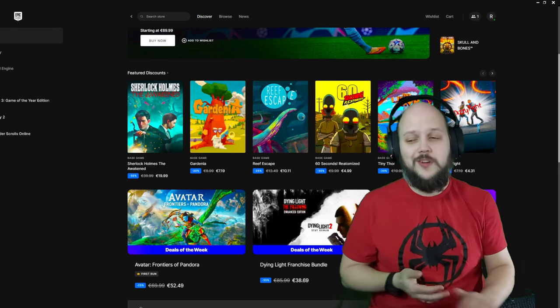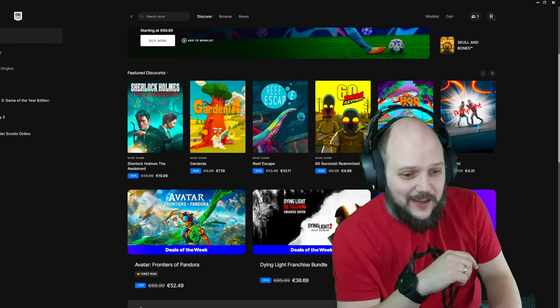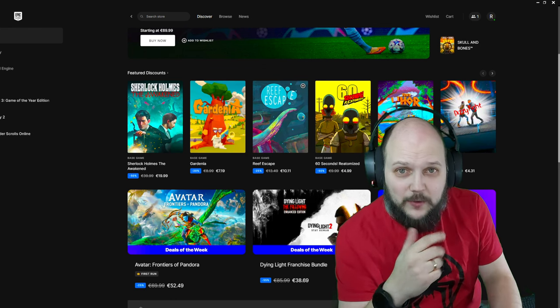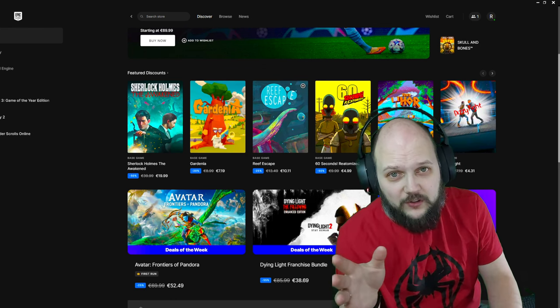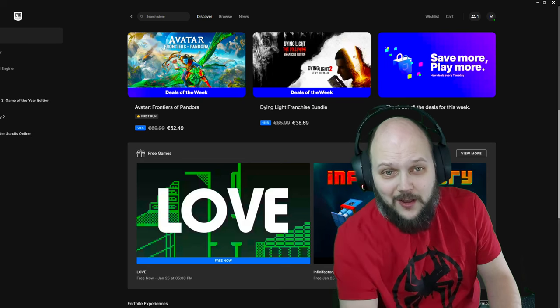Hey there folks, welcome to another Found for Free with Redshirts, Epic Games Edition. Today we have a game called, and I've got no clue what it's about, but it's called Love.